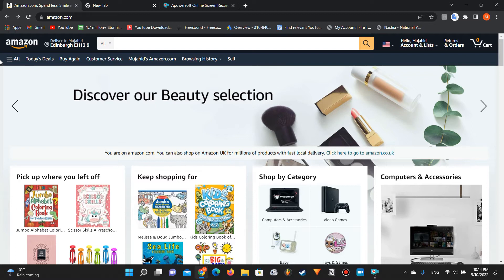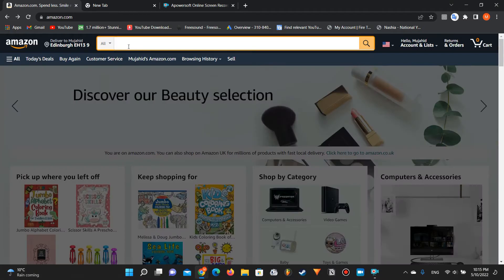The first source is Amazon itself. You can identify gaps in the market using Amazon's own search engine, which is one of the biggest search engines on the internet — and I think it's the biggest for products. Anyone who wants to buy anything would search on Amazon, eBay, or AliExpress, but Amazon is the biggest.